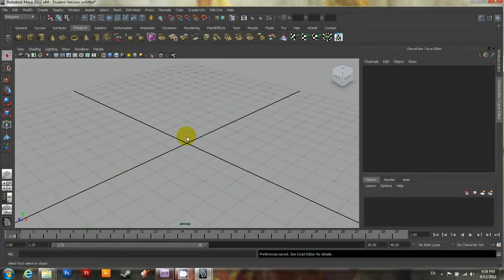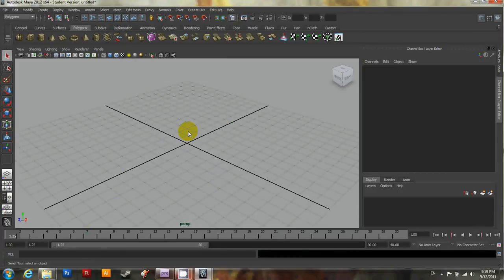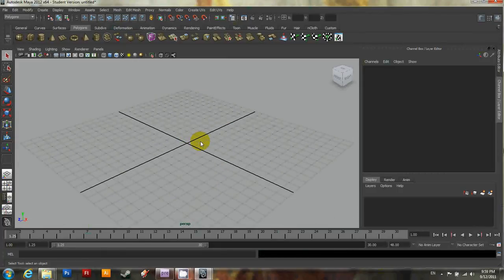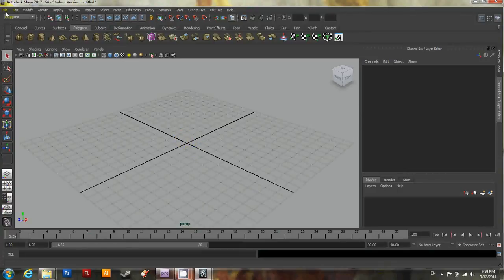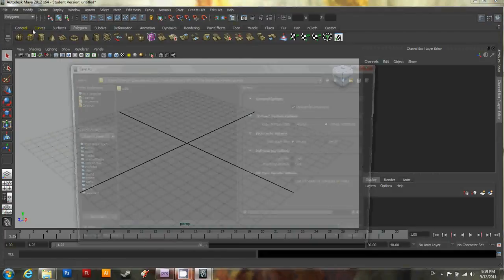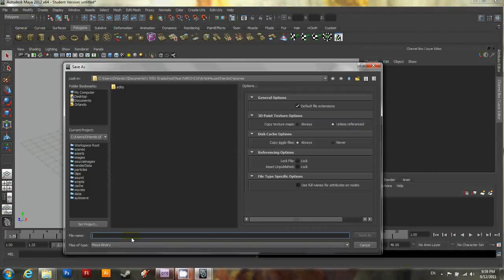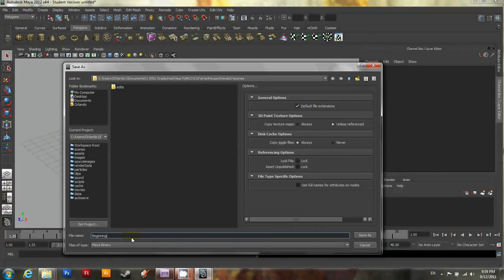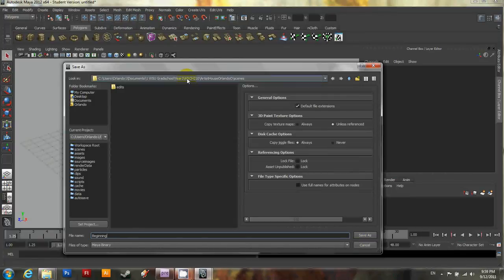Now that we've done all these changes, what you want to do to make sure they remain is to save the scene. Let's go ahead and just call this beginning. You can call it whatever you want though. And go ahead and hit save. And as you'll notice up here, it should be saving it into the scenes folder.